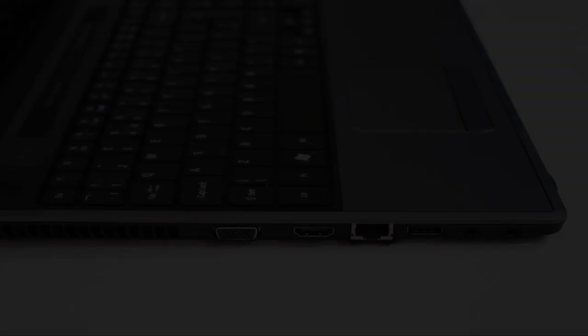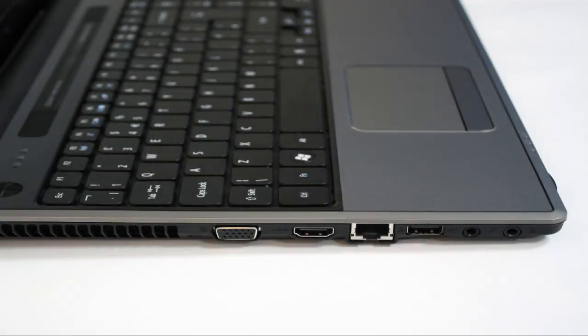We've got of course on this bigger and heavier model the DVD drive, we've got the standard ports, HDMI port, a few USB ports, a card reader. This is really a good laptop. We can say that one of the best models we can meet on the market today.